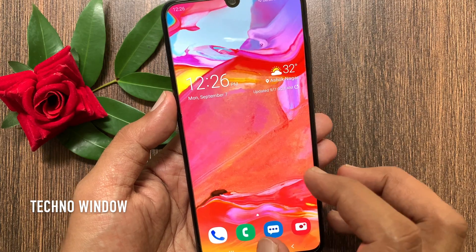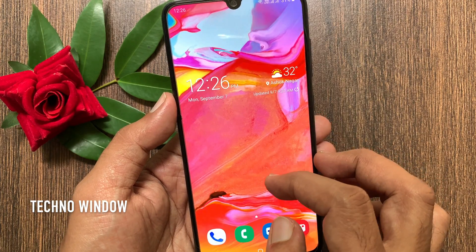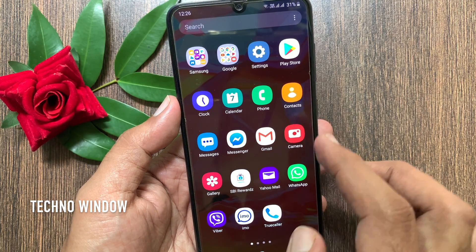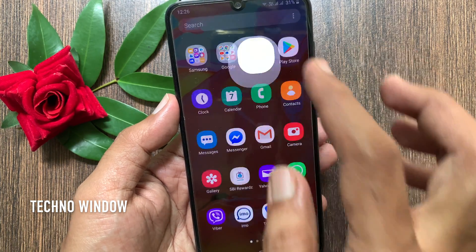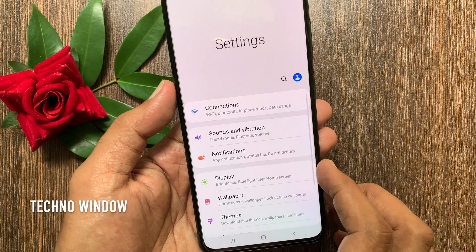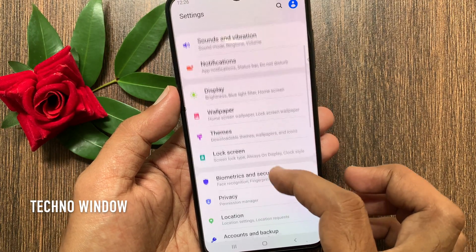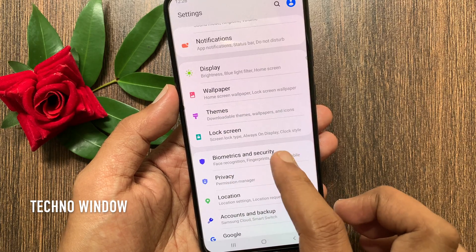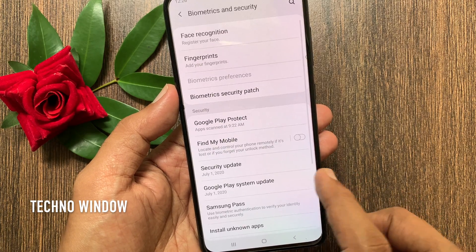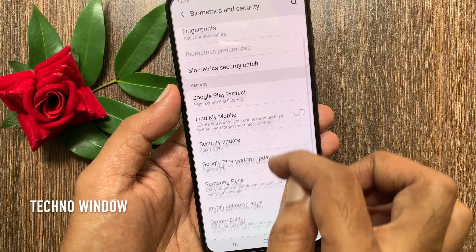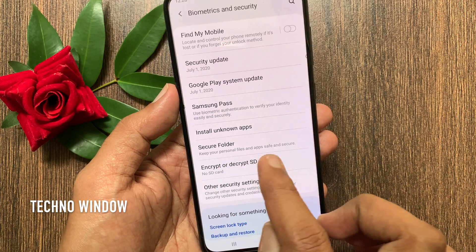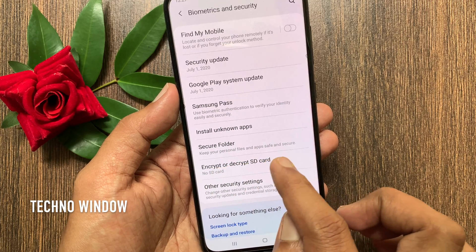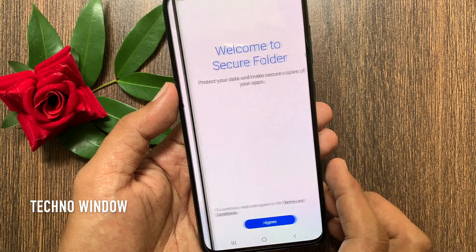Let's create Secure Folder. First, from the home screen, swipe up to access your apps. Tap the Settings app to open Device Settings. Now scroll down a little bit and tap Biometrics and Security. Again scroll down a little bit and find Secure Folder. Keep your personal files and apps safe and secure. Tap Secure Folder.